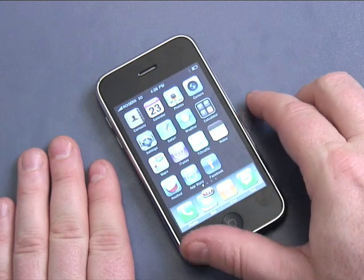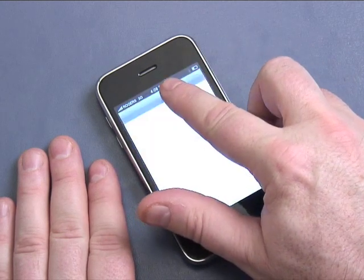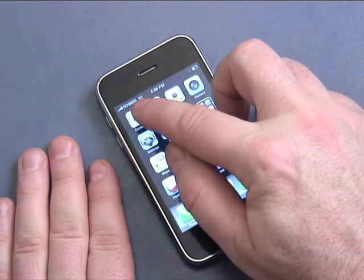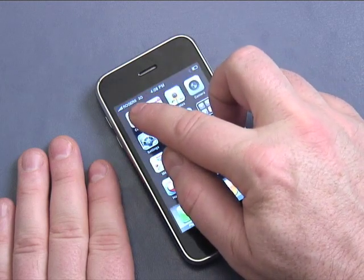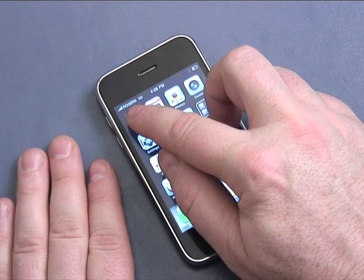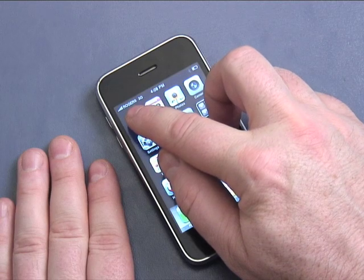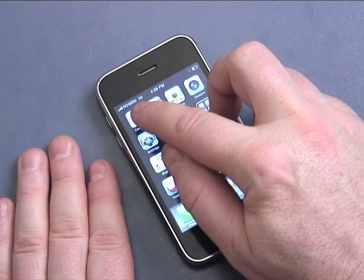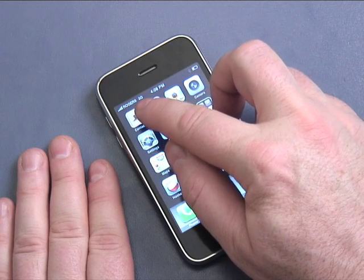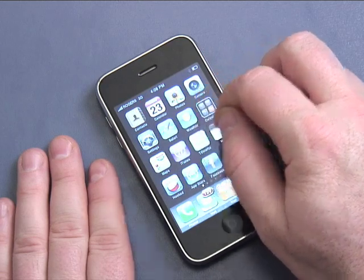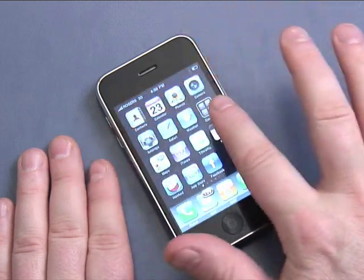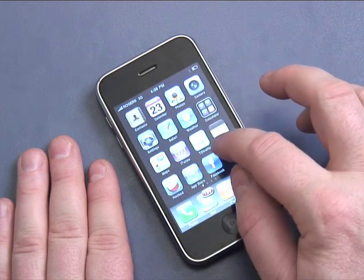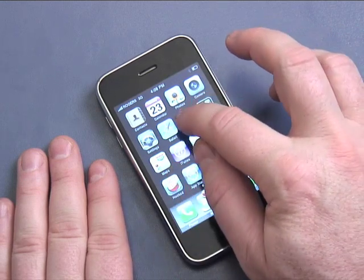The time is shown here of course, and the top left-hand corner is showing the network connected to — that's the strength of the network there, and it says Rogers 3G, meaning it's a Rogers 3G or high-speed cellular network. On the screen, these are where all your applications live, and all applications can be activated simply by touching them once with your finger.